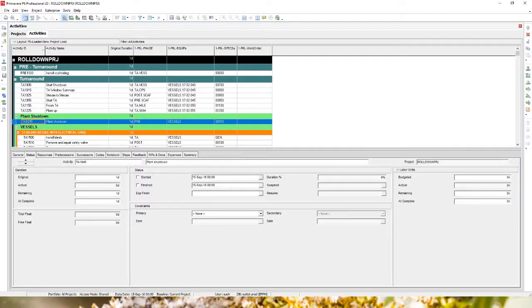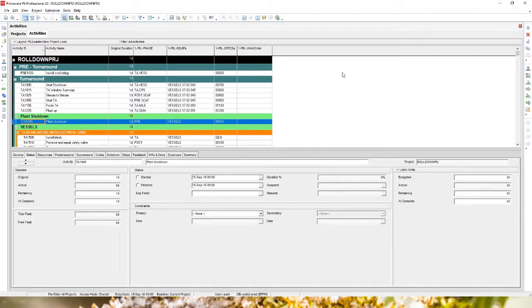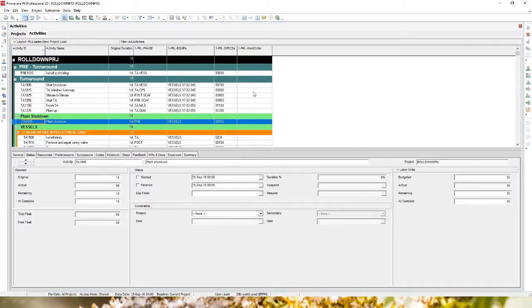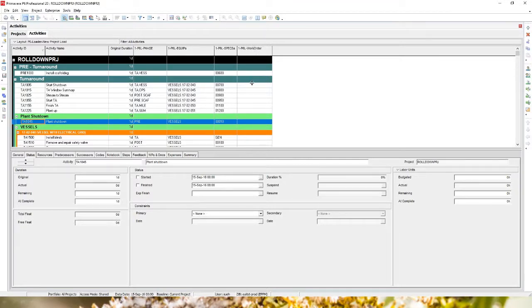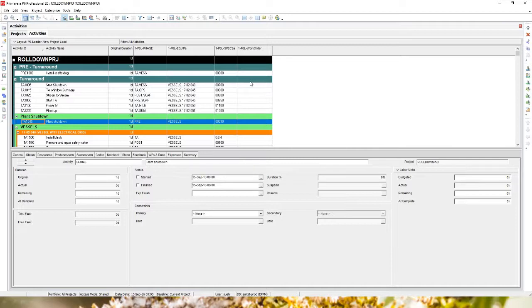First, I'm going to go into P6 where I see I have my project here and it is showing me that it does not contain values for this activity code called work order. Now previously, this project did have these values assigned to those activities. Now I've gone in and I found that they are missing.